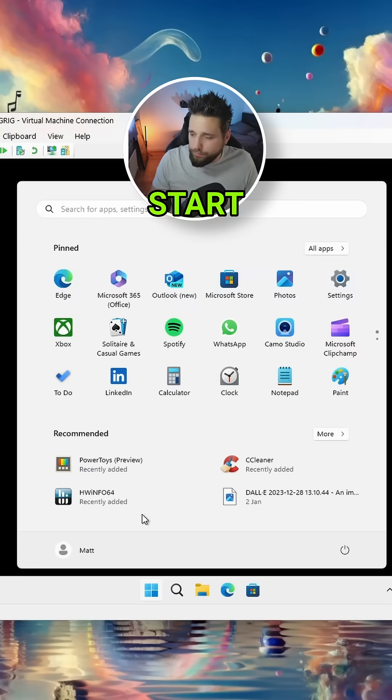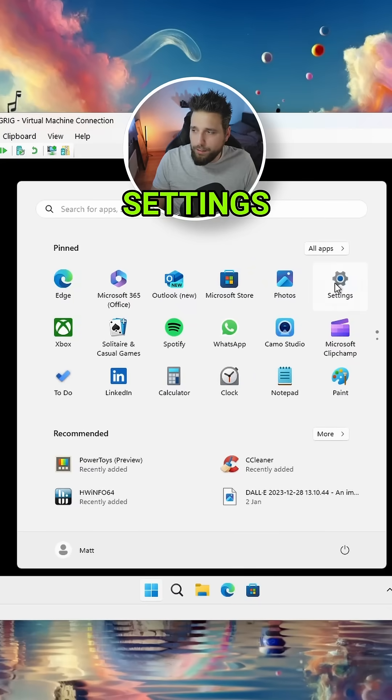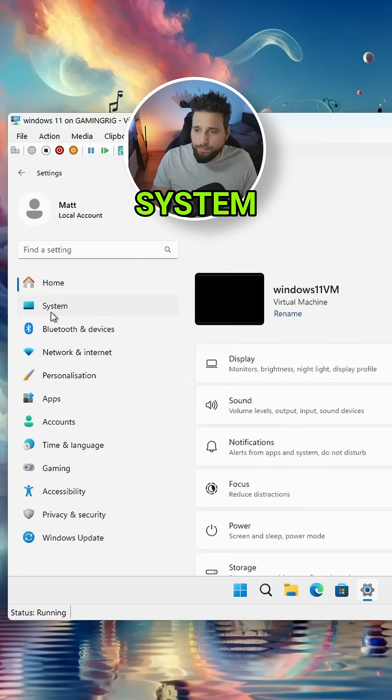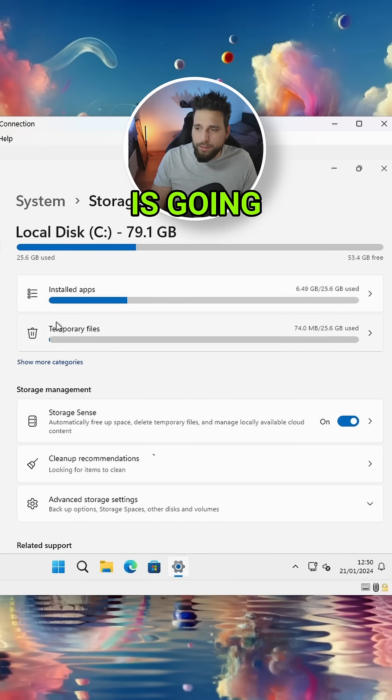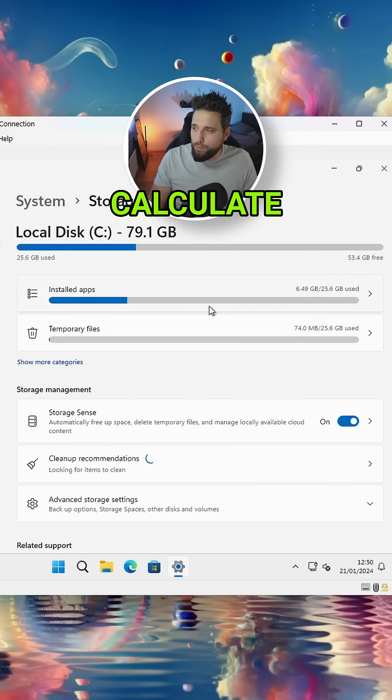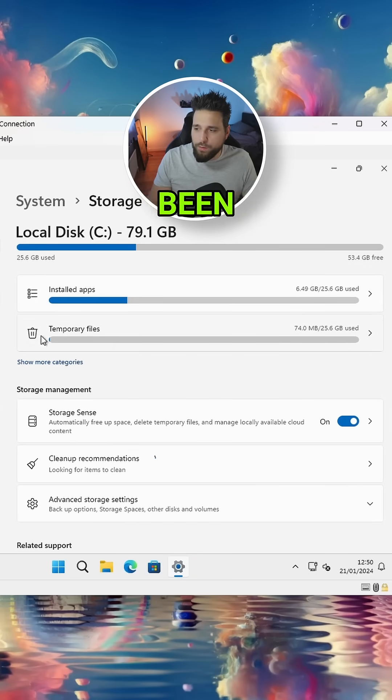Are you running out of space? Then try this tool. If you go to Start and then find Settings, then go to System, Storage. What Storage is going to do is calculate all the stuff that's being used on your system.